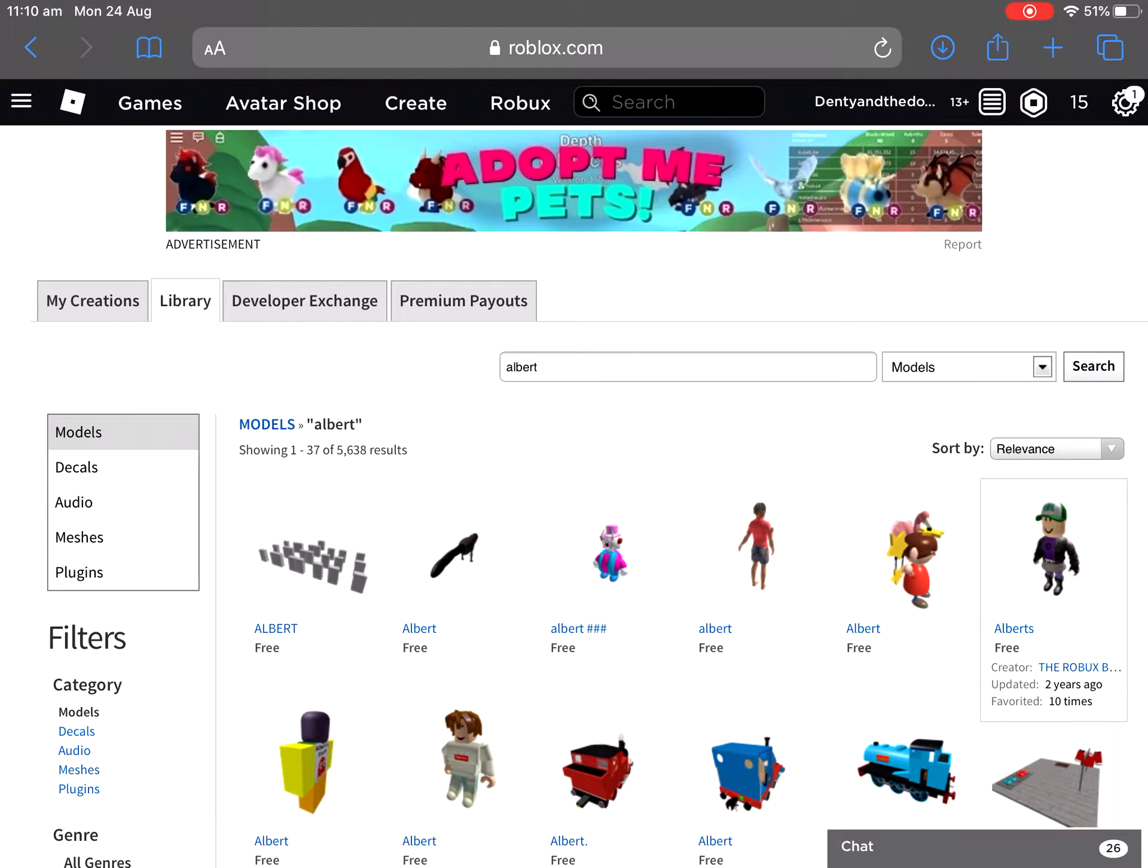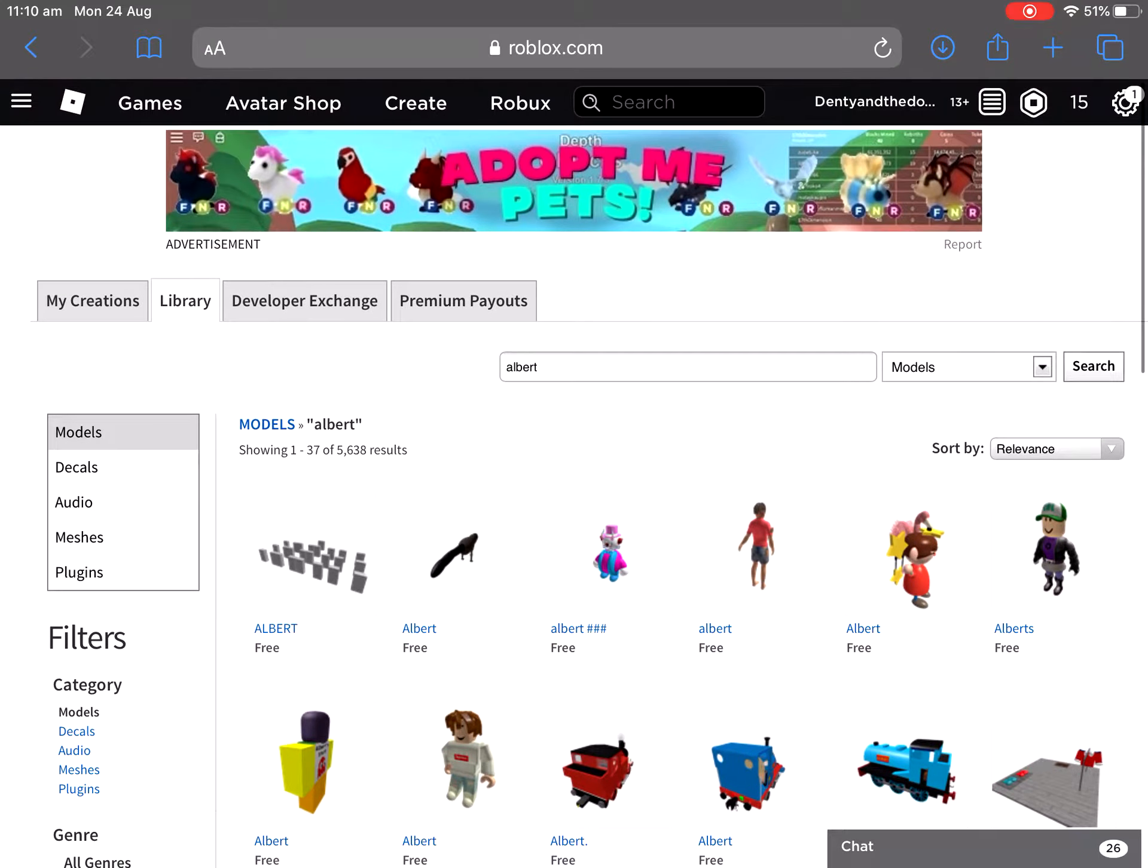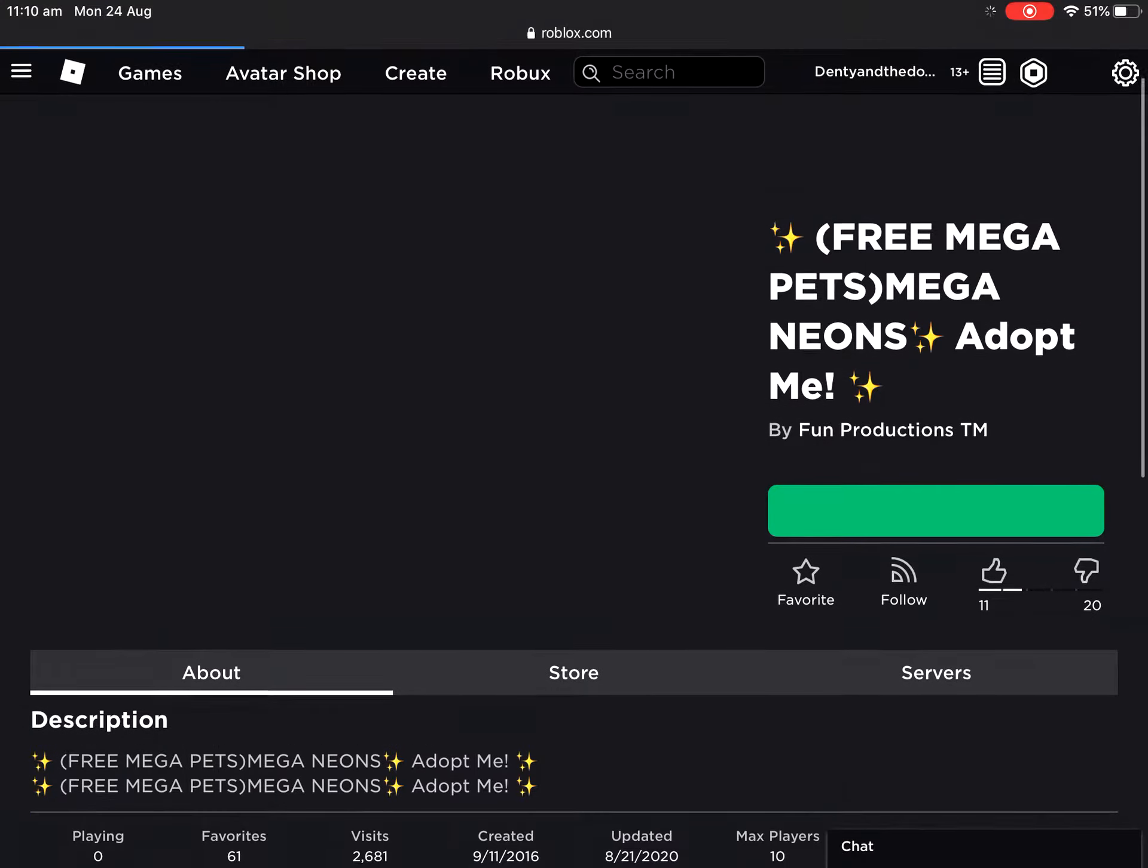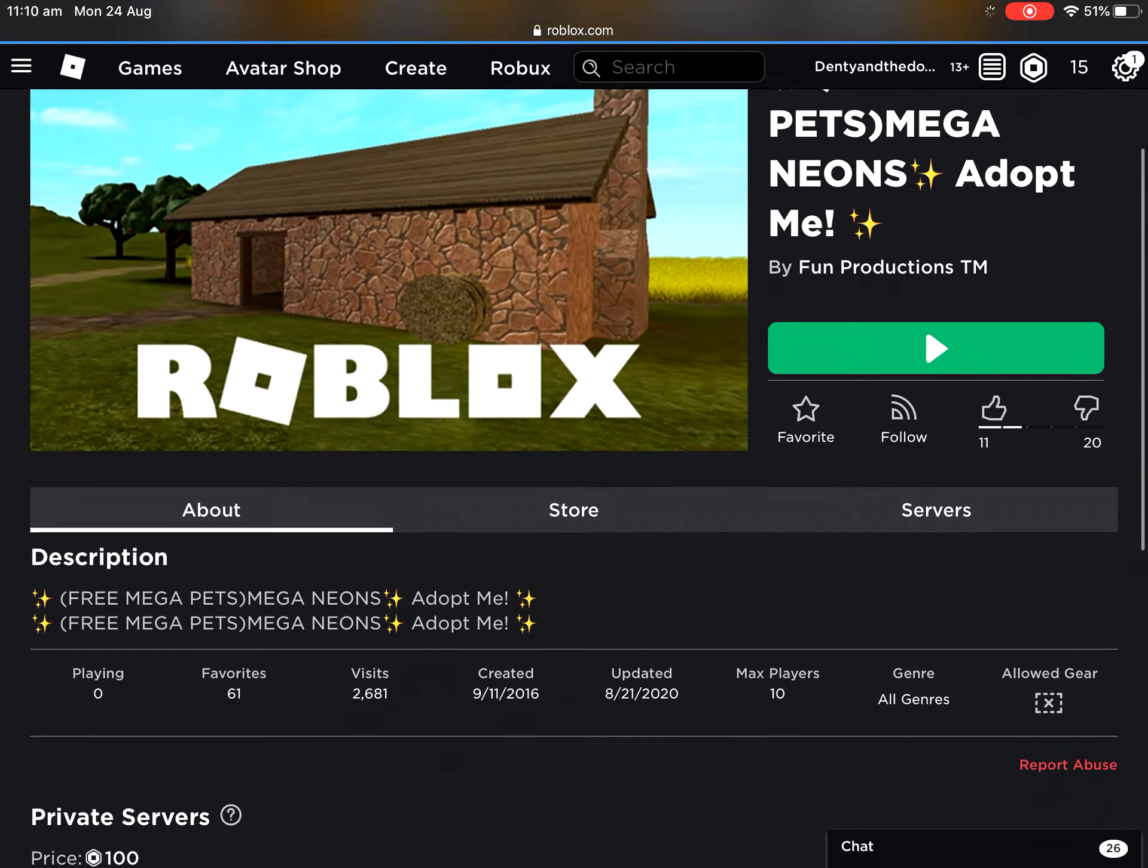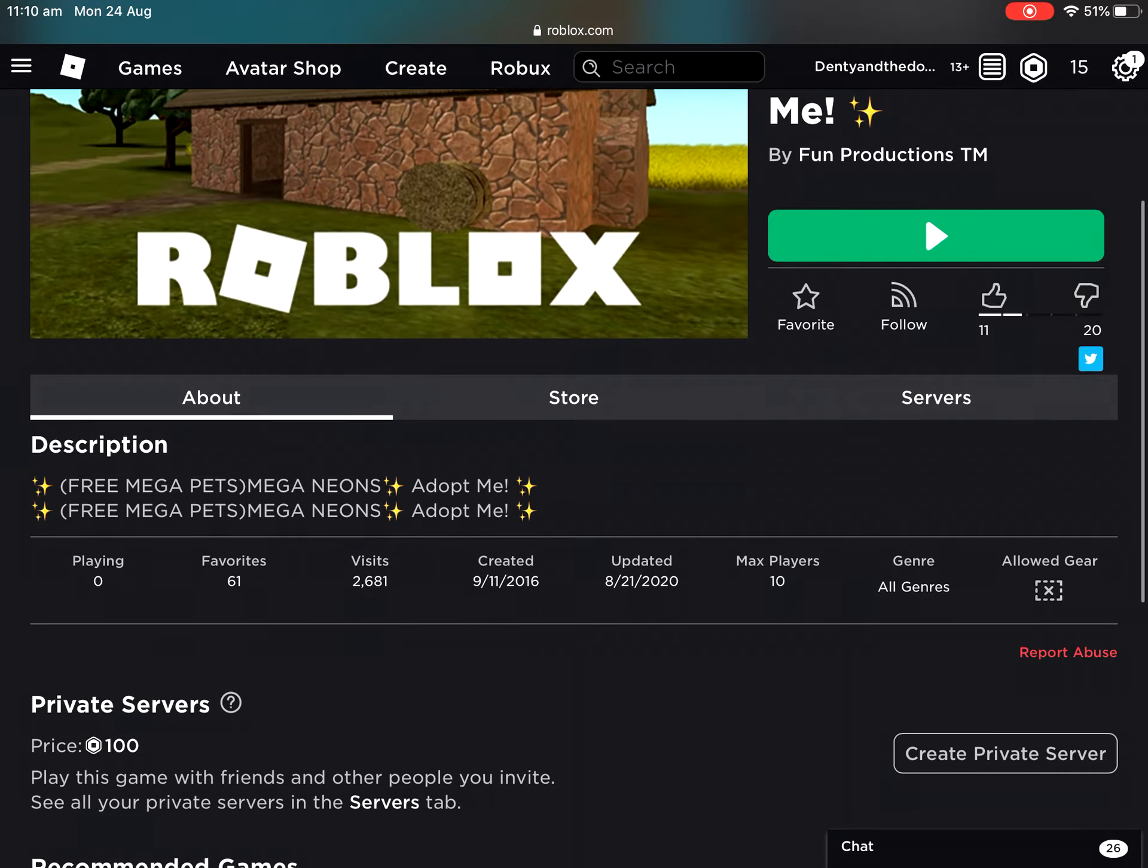Okay, here we go, this is a scam ad. Adopt me pets, buy now. Okay, so I can buy? Wow, I'm going to get Adopt me pets. He's got more dislikes than likes, so we know it's a scam.